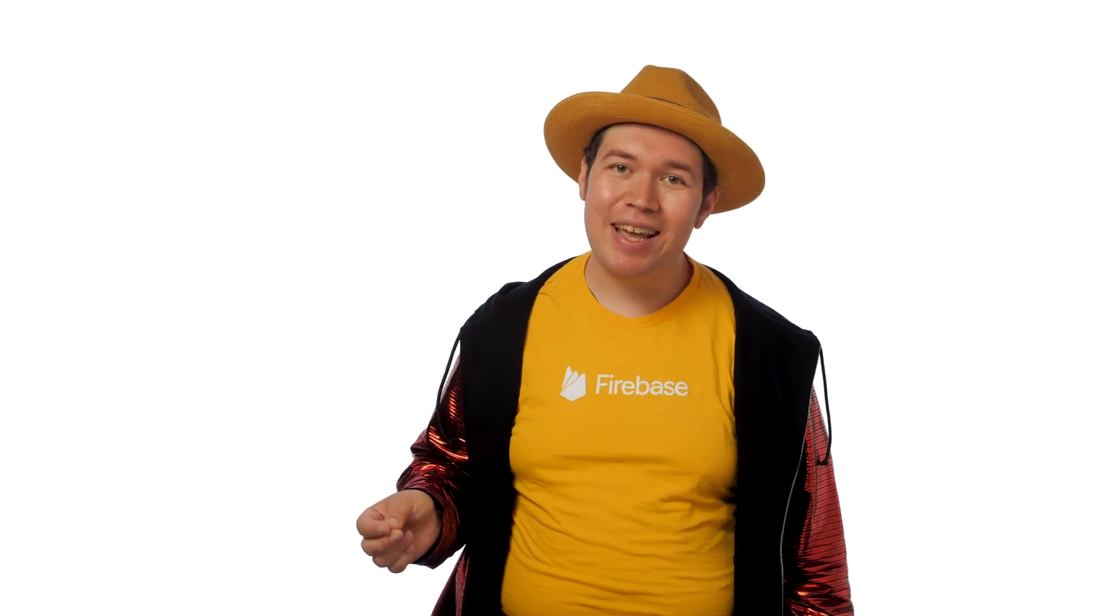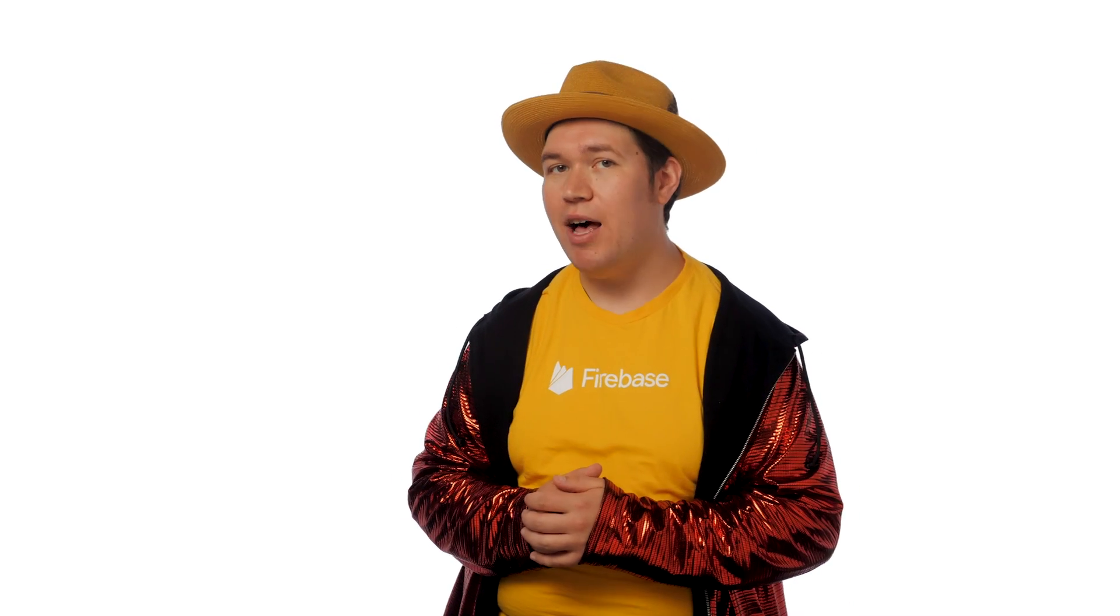So, whether you're gearing up for a 48-hour game jam or settling in for the long haul of your next major Battle Royale Tower Defense game, you have the foundation of a great mobile-first cloud presence.